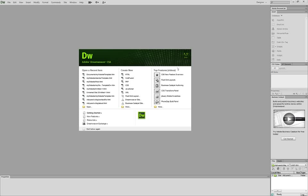In the previous tutorial, part 1, we learned how to design our website in Fireworks. Today we're going to be bringing it over to Dreamweaver.